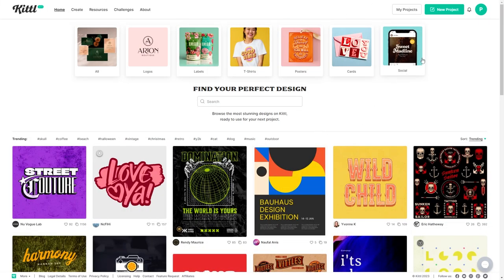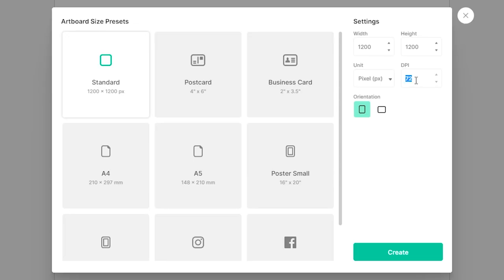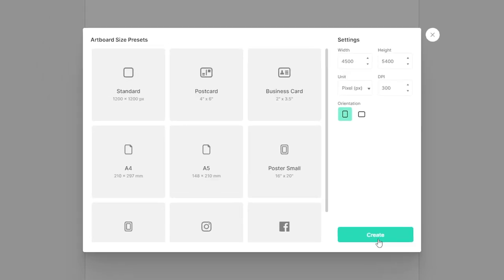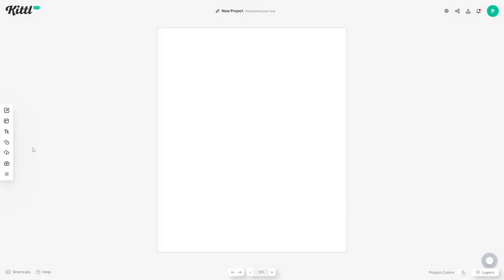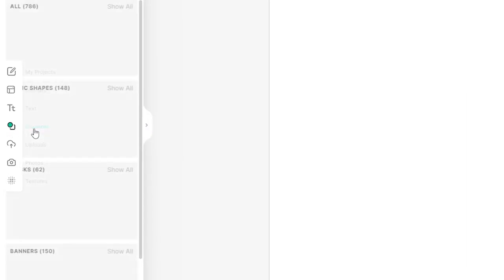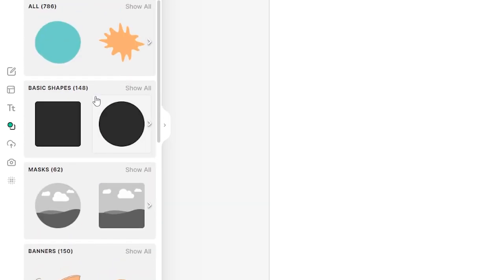To get started on Kittle, head up to the top right corner and click on New Project. The first thing I'm going to do is change the DPI to 300, then configure the width which is 4,500 and the height is 5,400. This is the Merch by Amazon dimensions I usually go with for my t-shirt designs, then just hit Create. Next up I'm going to head over to the panel on the left hand side where it says Elements — if you click on that it's going to bring up a ton of pre-made elements within Kittle.